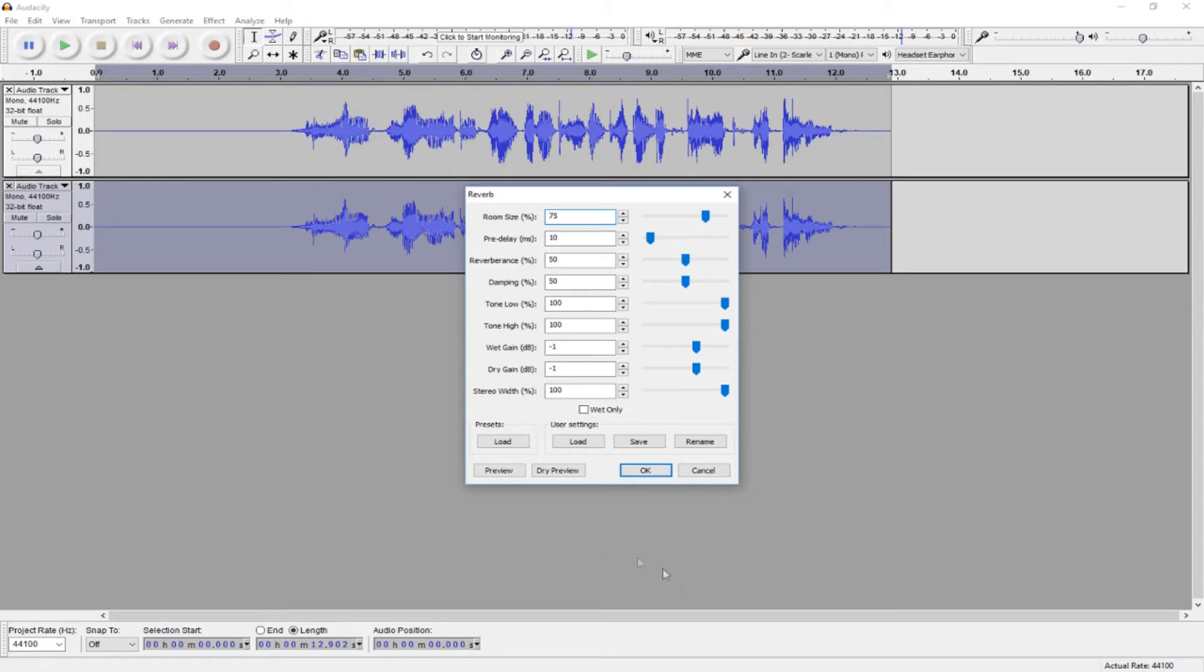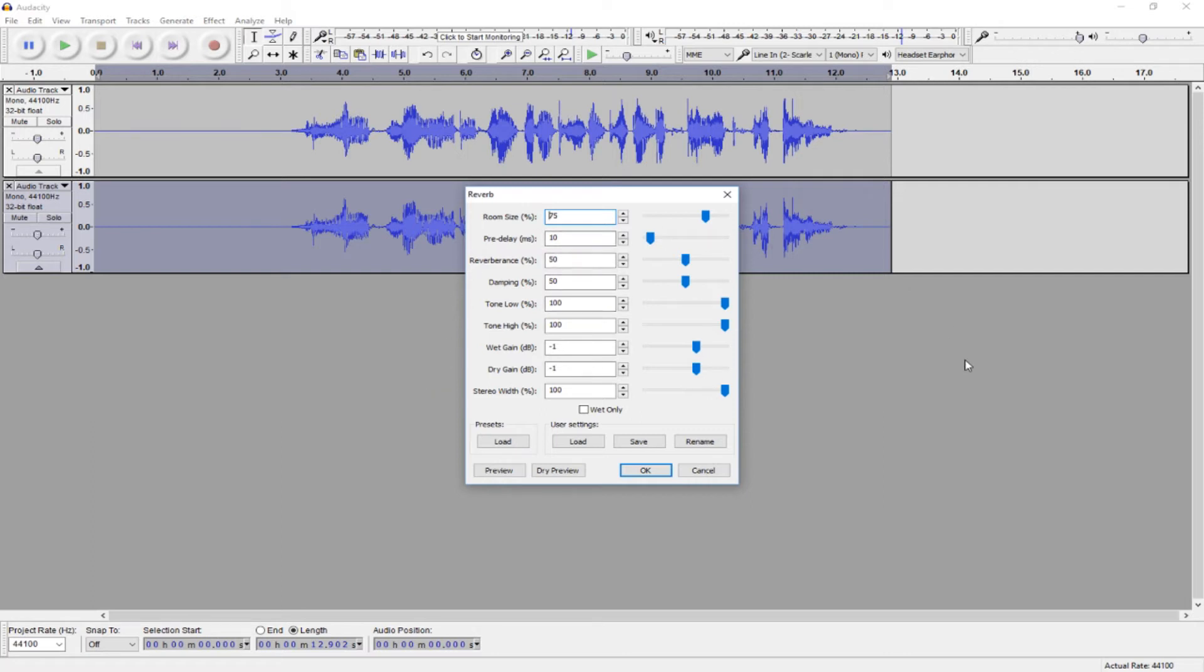Now, you have these set - I believe these are the default settings, so these should be the settings you have if you have never touched the reverb setting. Now, if you have a slower speaking character, similar to what I did, you want these default settings. So, you apply that setting with OK.